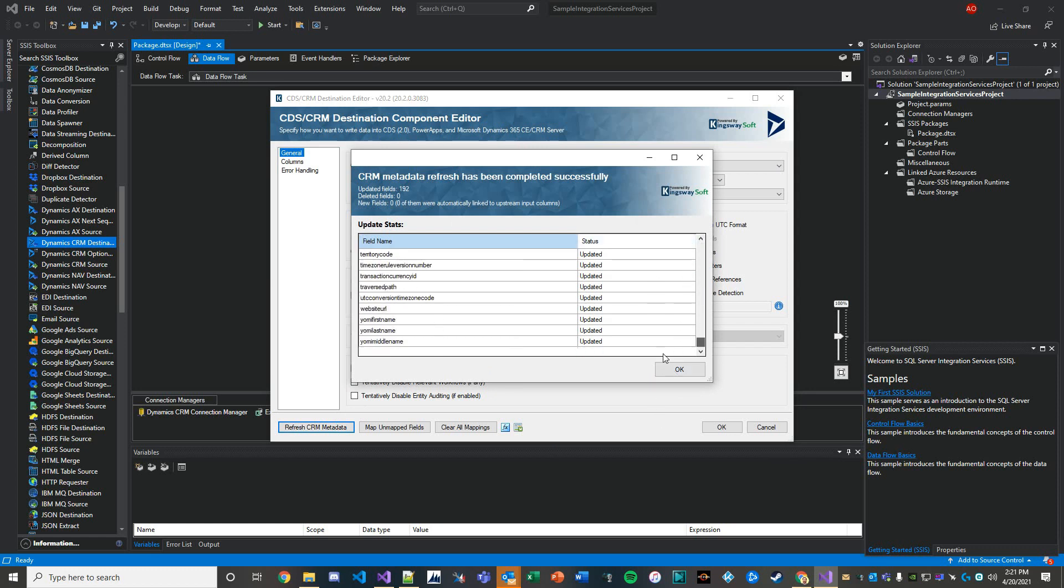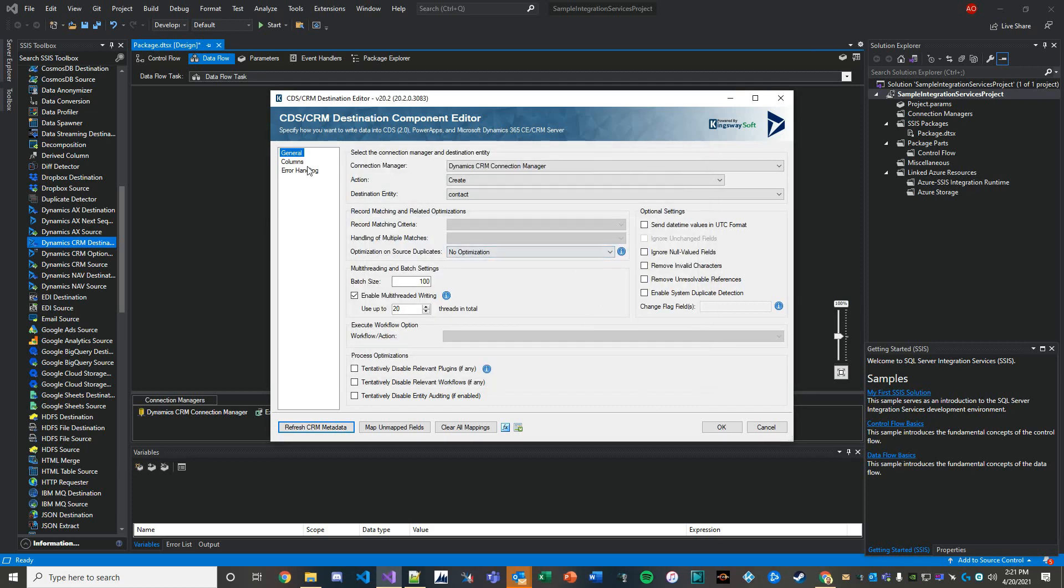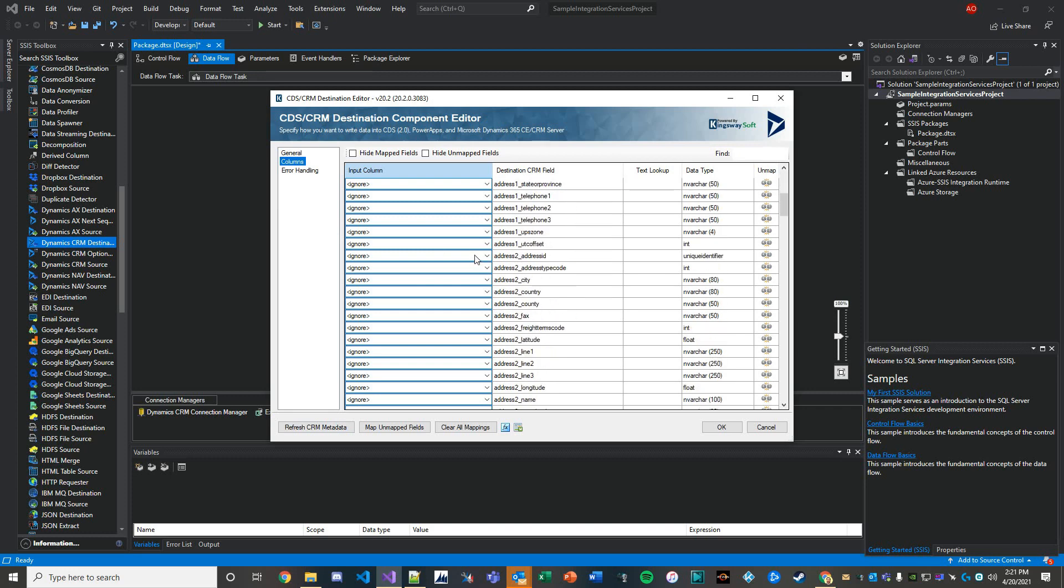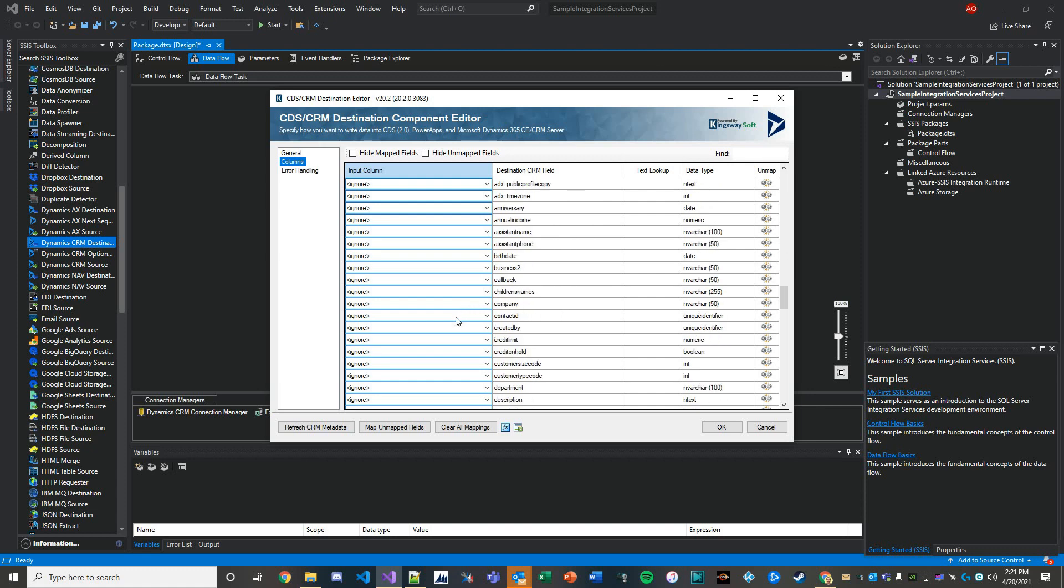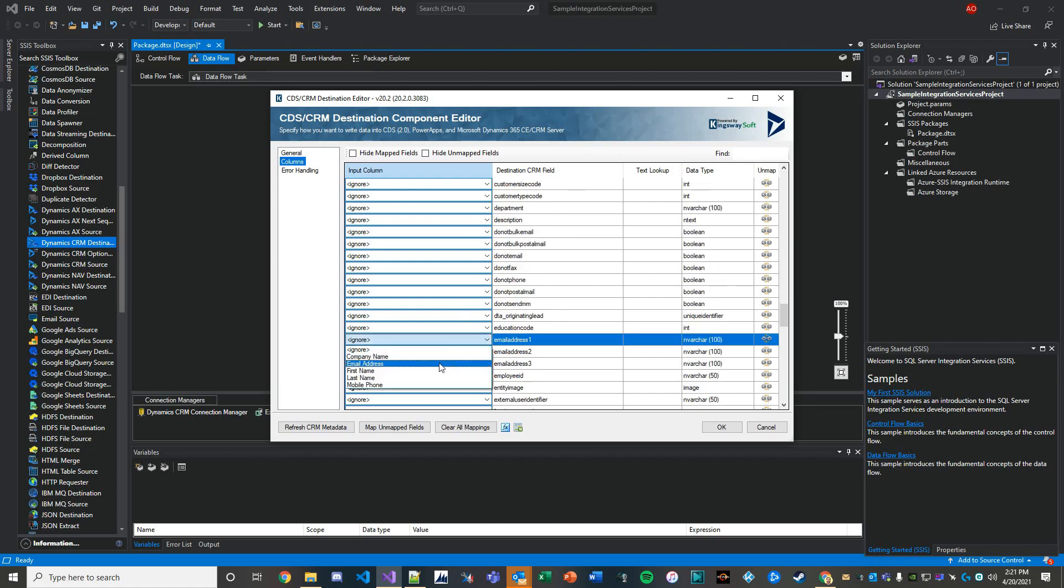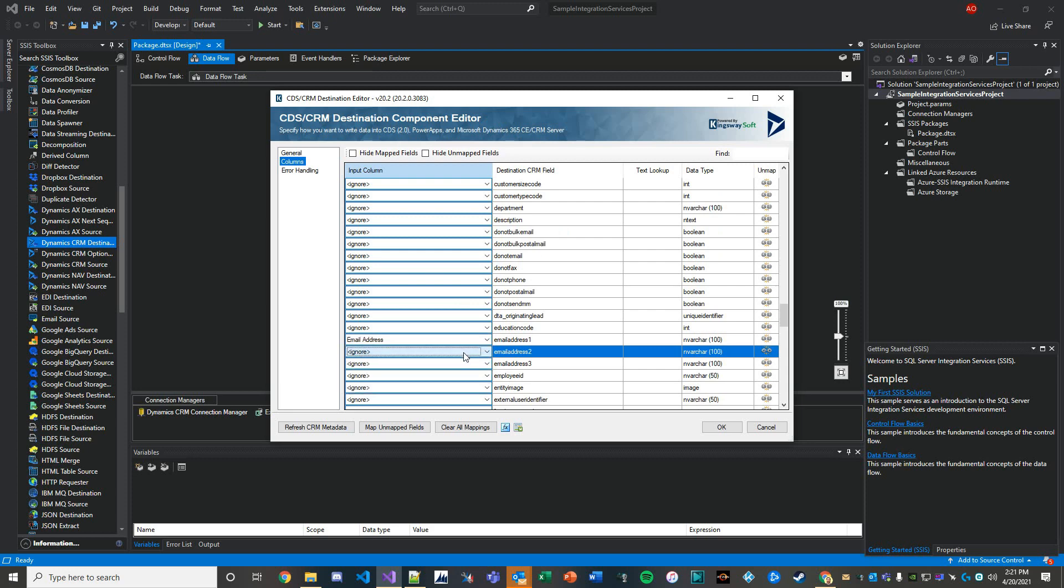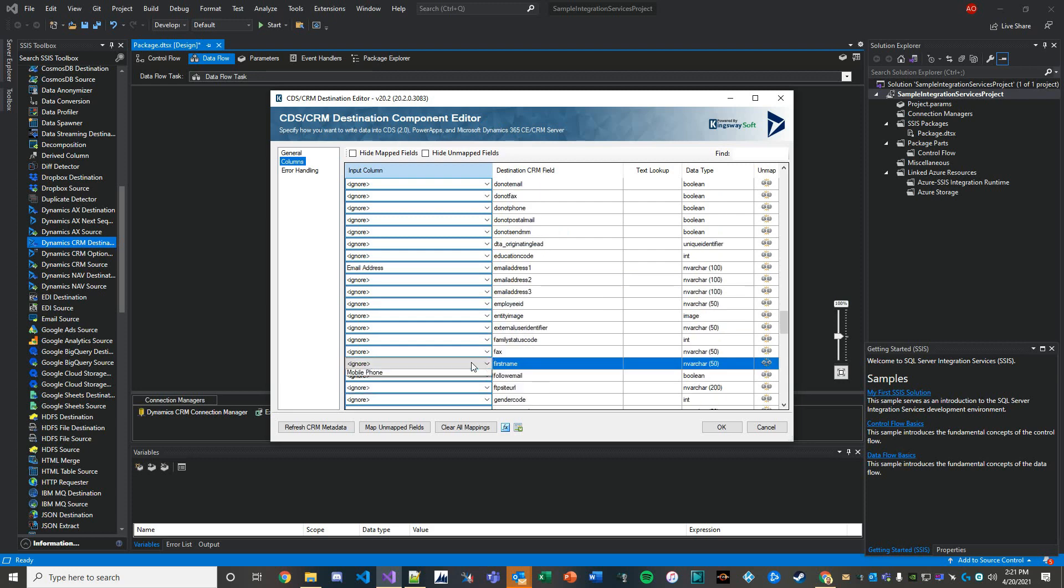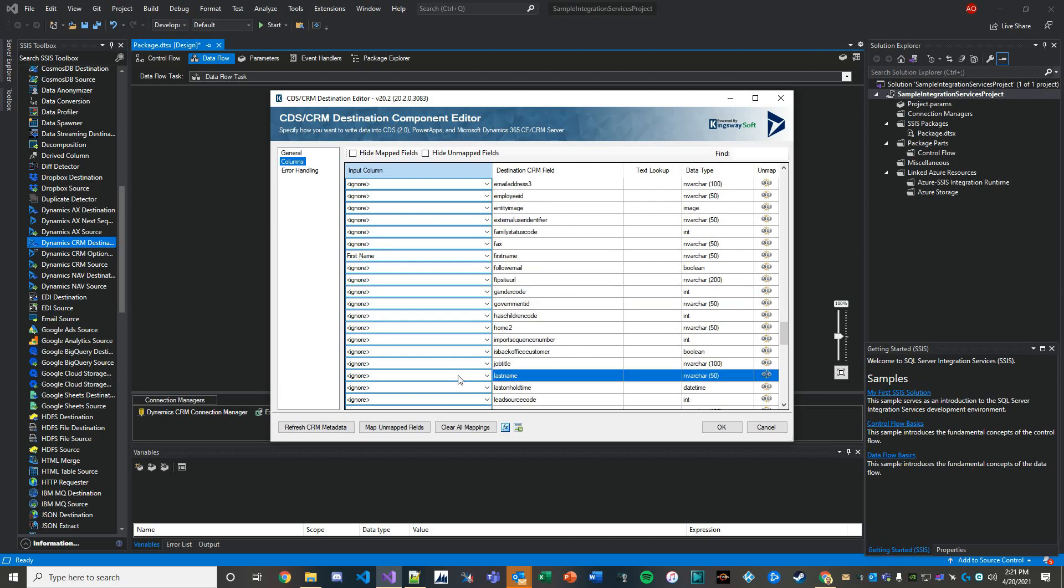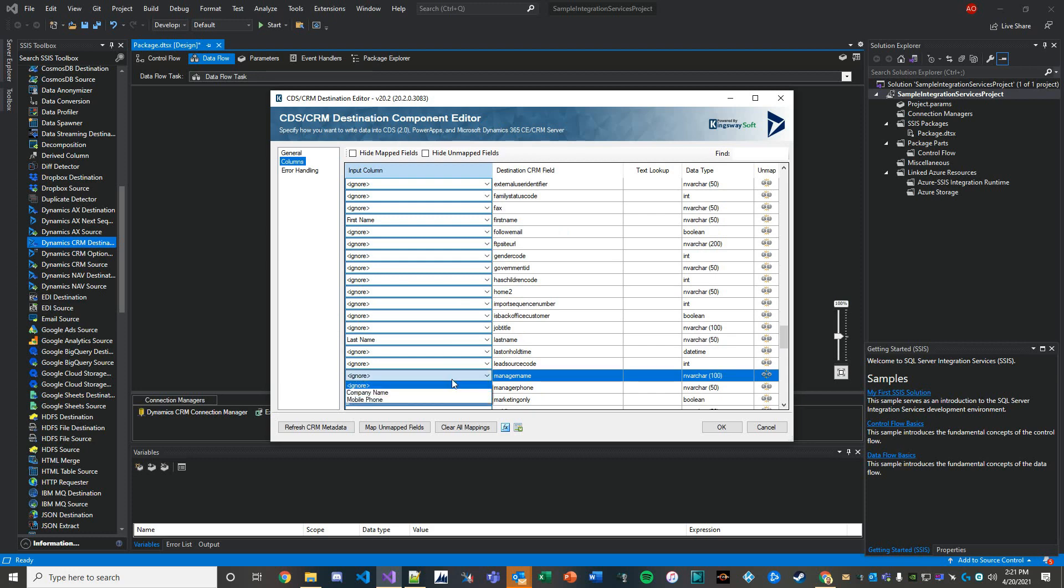It's a good practice to do this because sometimes developers in the development environment are making changes to the metadata, so you might find new fields here or fields that were deleted. Then we'll just map based on our Excel file. So our input column here is the source file. What are we interested in? Well, we're interested in mapping the email address, the first name value from the Excel file, the last name, and then of course mobile phone.